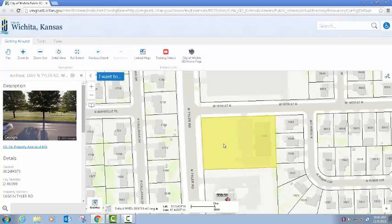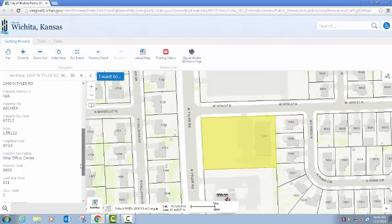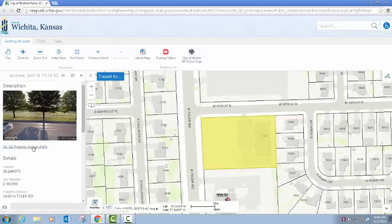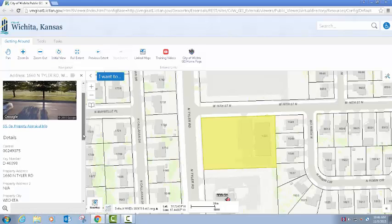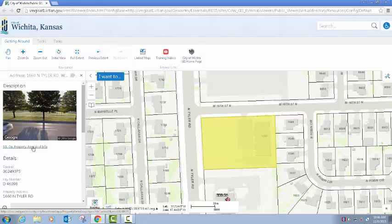I can do an Identify to get information about that particular address. The Identify is a little bit different in this version — as you can see in the information pane it brings up a quick snapshot from Google Street View and then gives you details about that parcel. There's a link to get out to the Sedgwick County property appraisal information as well, which will open up in another window or tab and take you to the property detail page for that particular property.